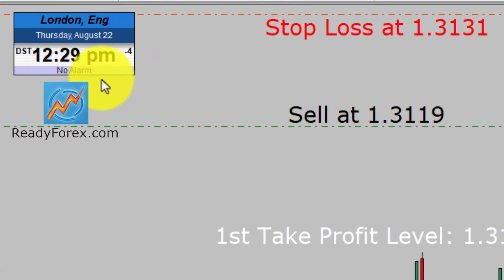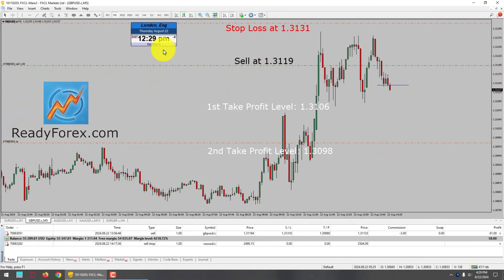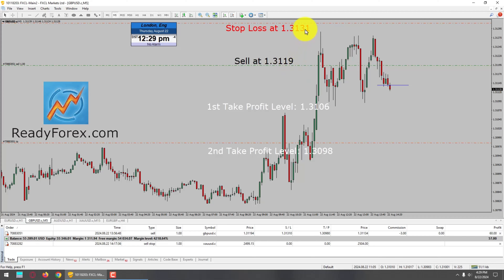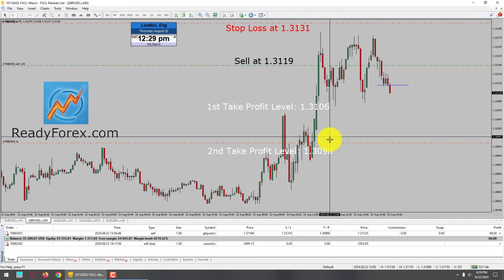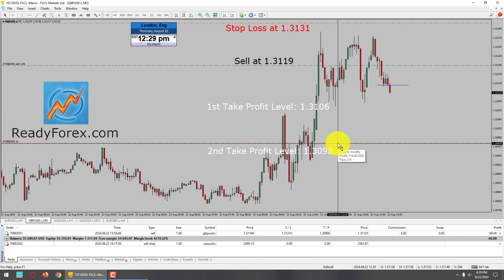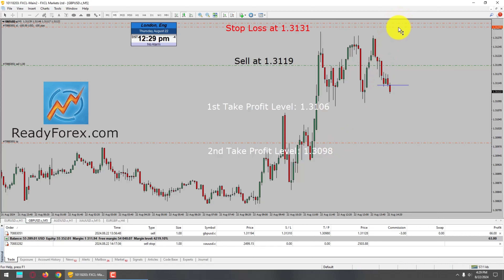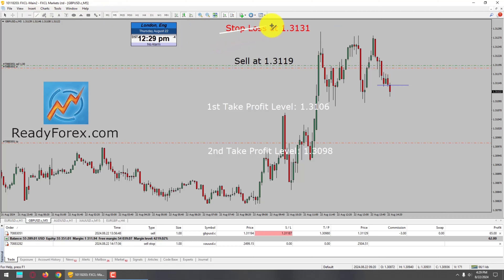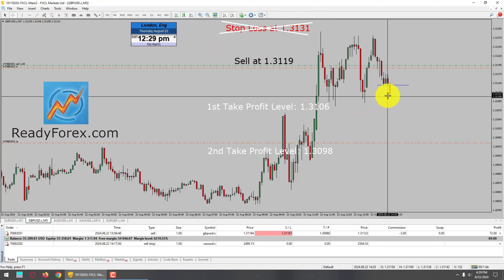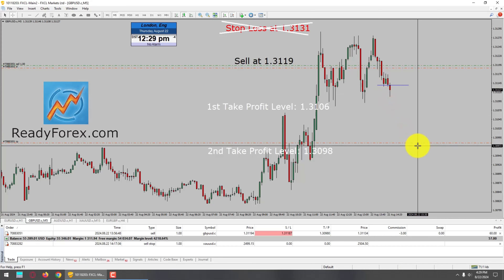Today is Thursday August 22nd, 2024. I am currently holding a sell trade in GBPUSD currency pair. My sell entry is 1.3119 with a stop loss at 1.3131. My first take profit level is 1.3106 and the second is all the way down to 1.3098. I am now going to lower my stop loss because price action is moving in my favor, locking in 1 pip profit, so I do not have a stop loss on this trade.